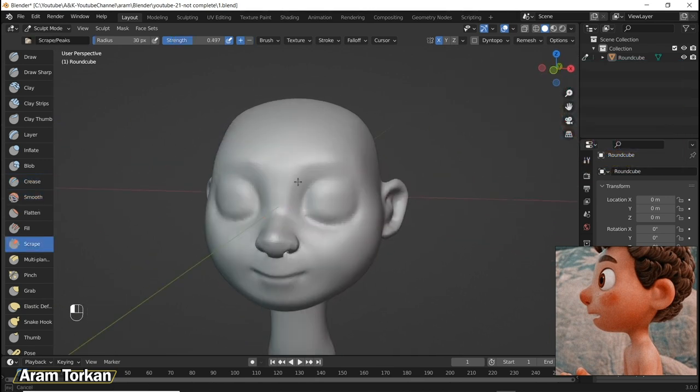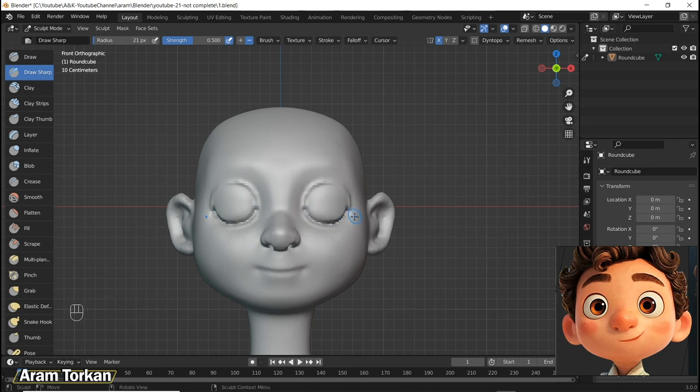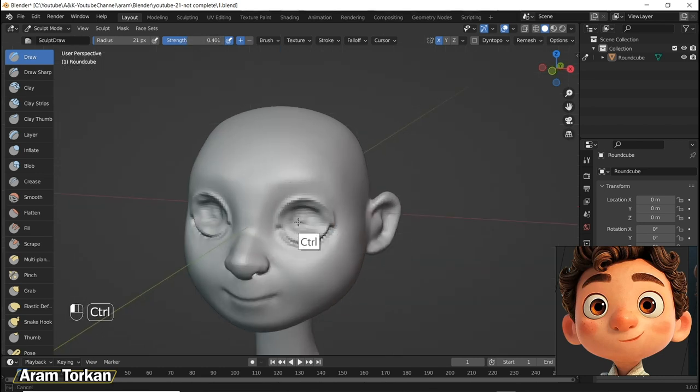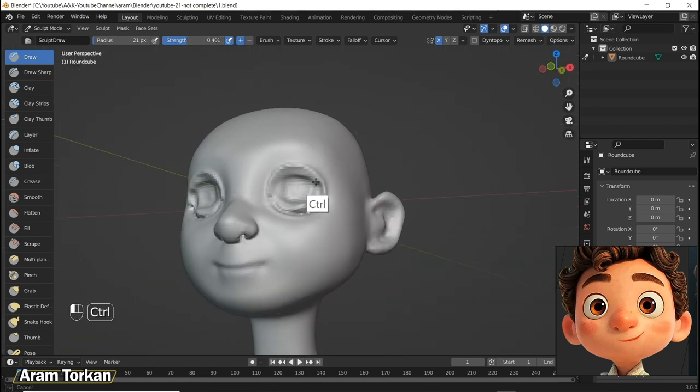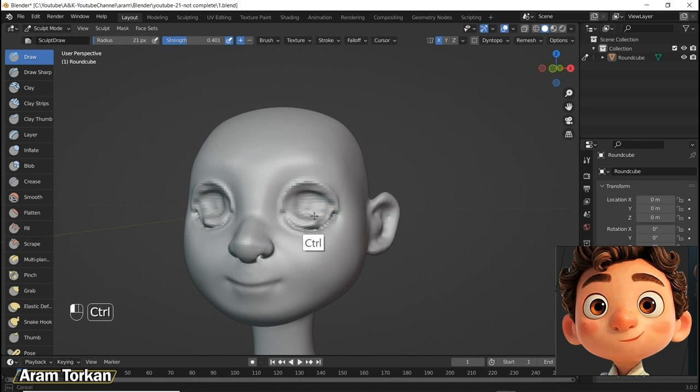Also I told you which brushes I use for sculpting in Blender most of the time because there's no need to waste your time on all brushes. You just need to learn how to work with some of them very well.